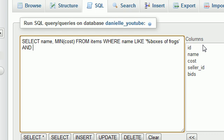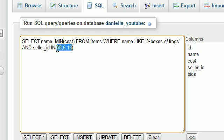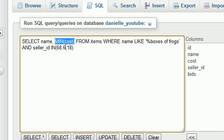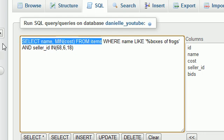And seller_id is IN. Now remember I told you whenever you use the keyword IN in MySQL it takes a list. Our list was 68, 6, and 18. Those were the three sellers.